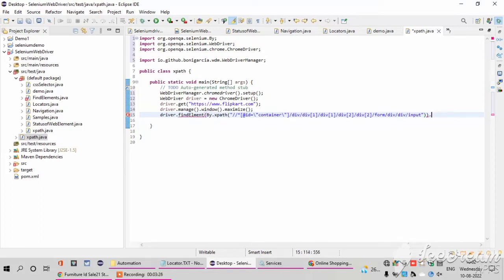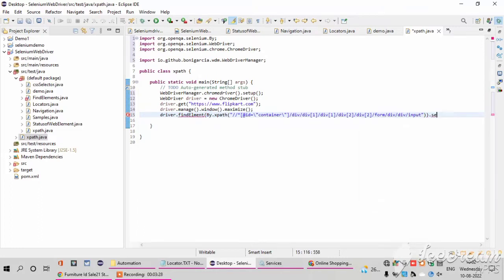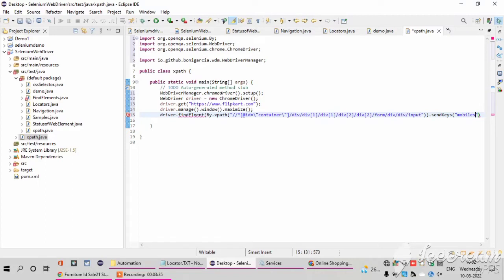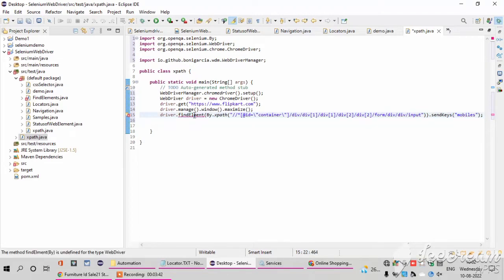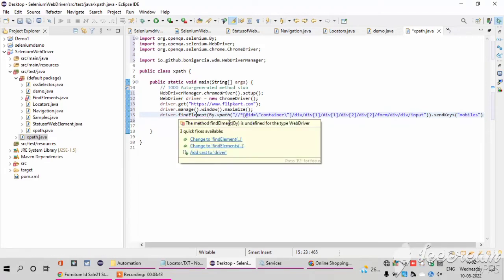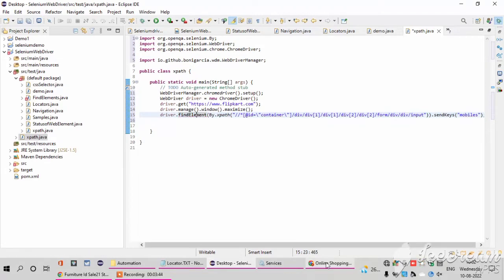After that I want to search something, so dot send keys. Inside send keys I want to search the mobiles. You can search whatever you want. Here the example I am using the mobiles.